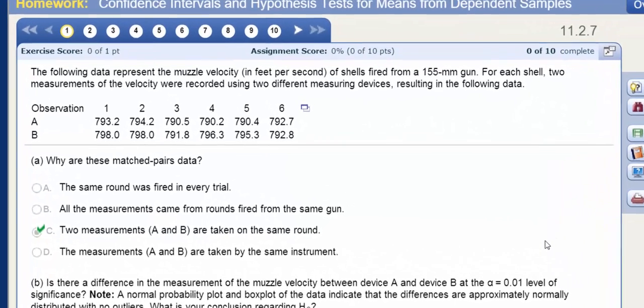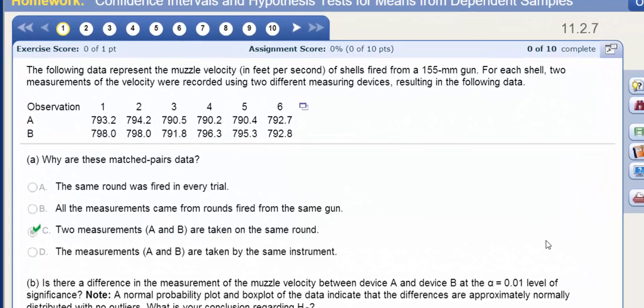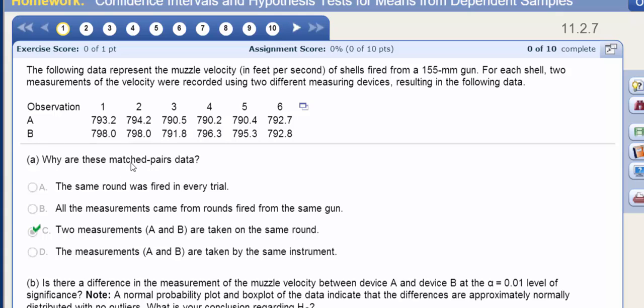For this video, we're going to conduct a hypothesis test for means from dependent samples. It looks like we have a gun that fires a shell, and the muzzle velocity is recorded from two devices, device A and device B. We can say that these are matched pairs data because measurements A and B are taken from the same round.